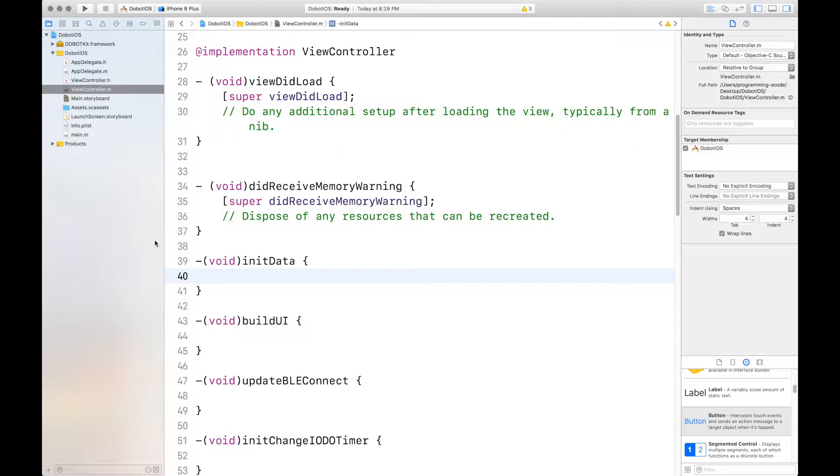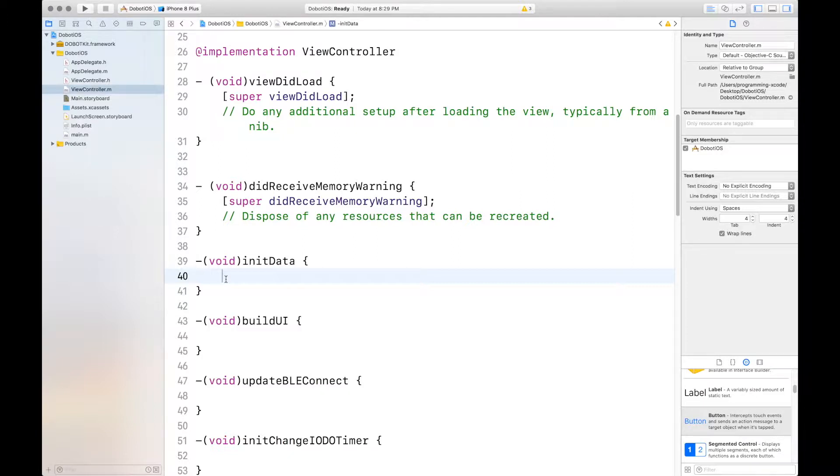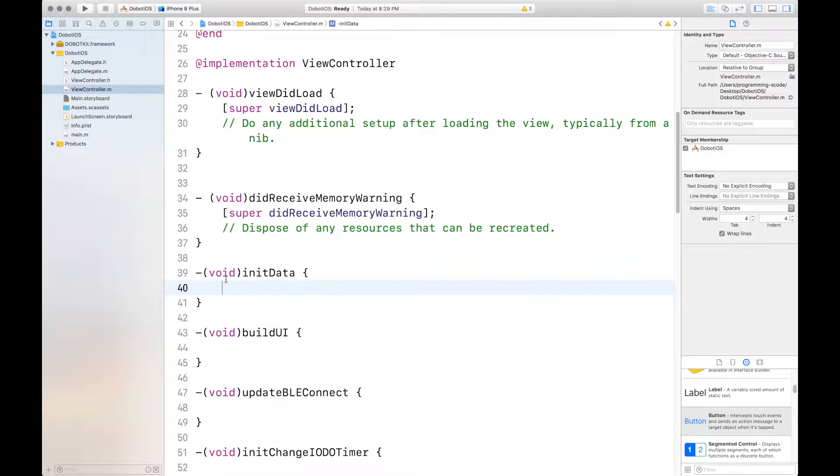First of all, let's get started by picking up where we left off from the previous video, with all our methods predefined for us. In the initData method, we want to define the delegate, adding the MSG handler, setting the address, and the height level.